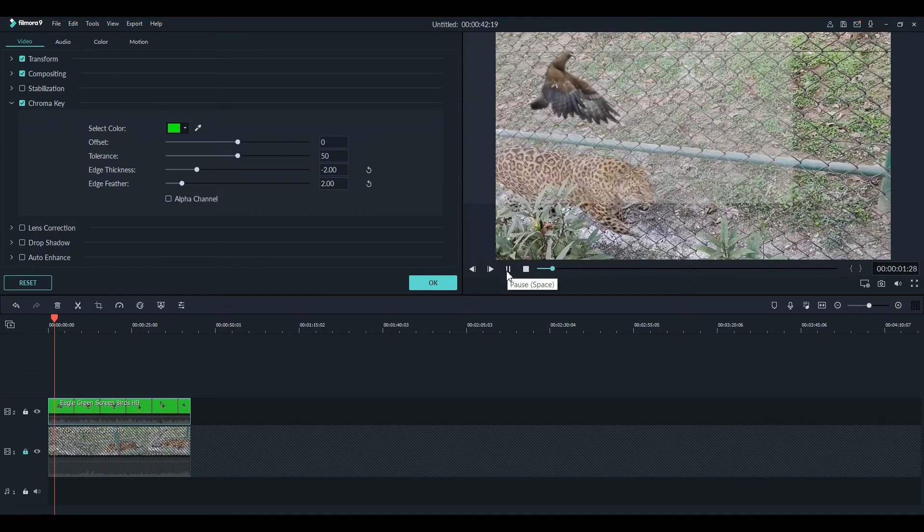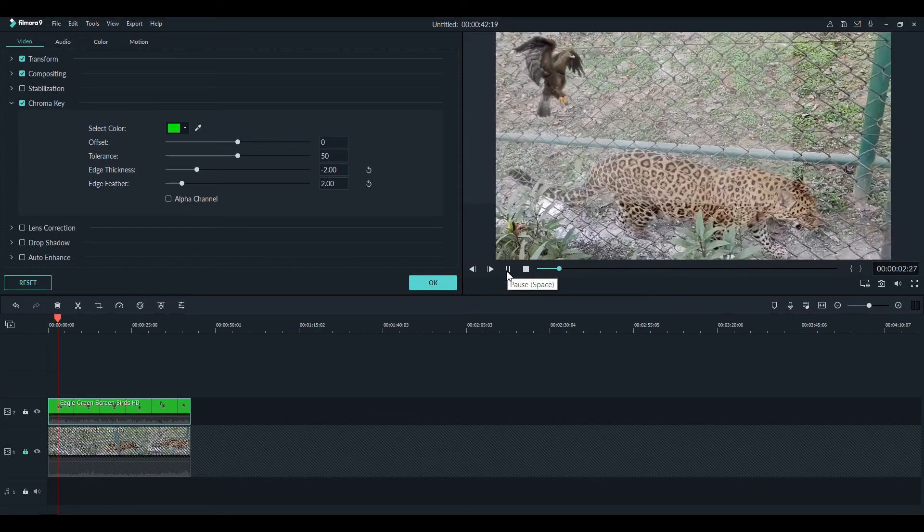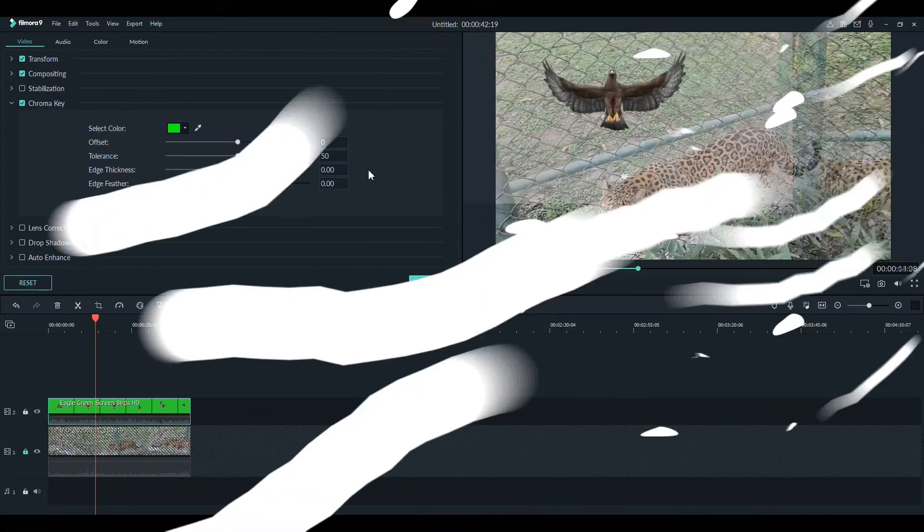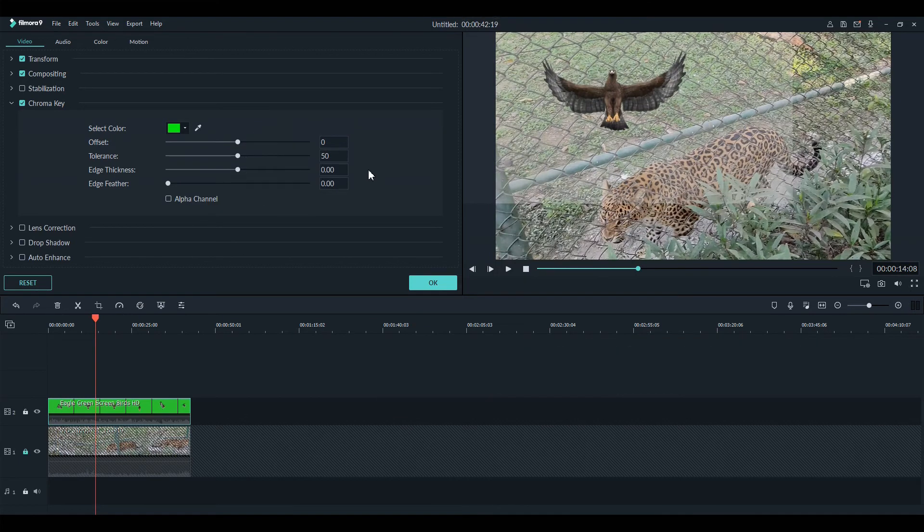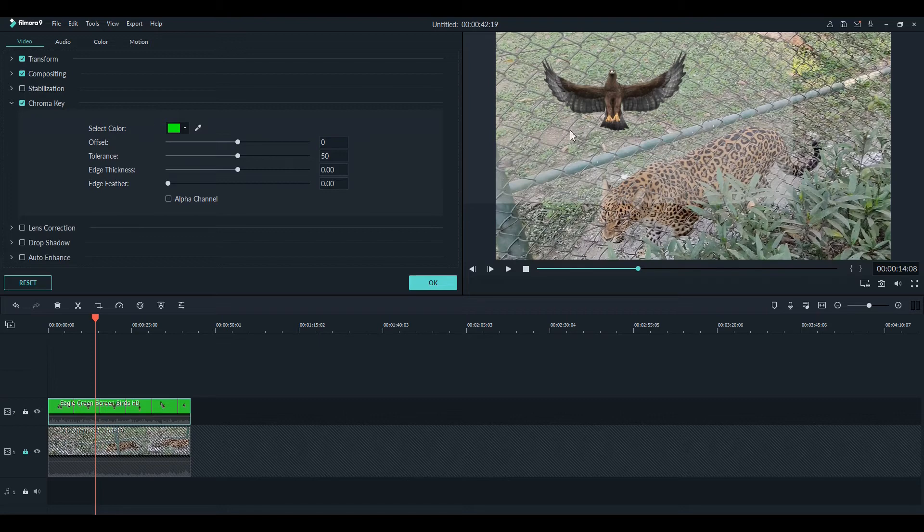You might see there is a white blurring or unwanted blurring which can be removed by adjusting the offset.